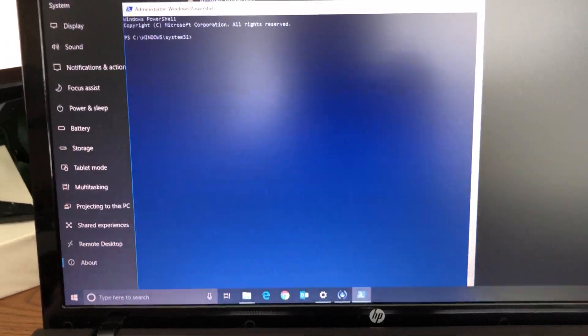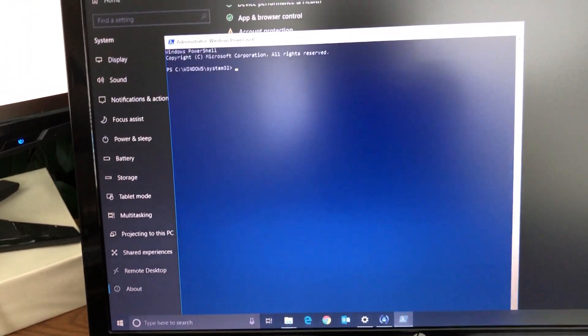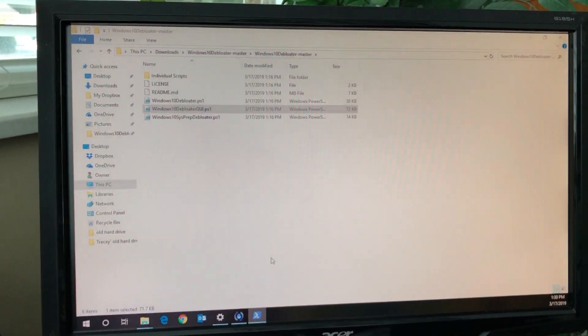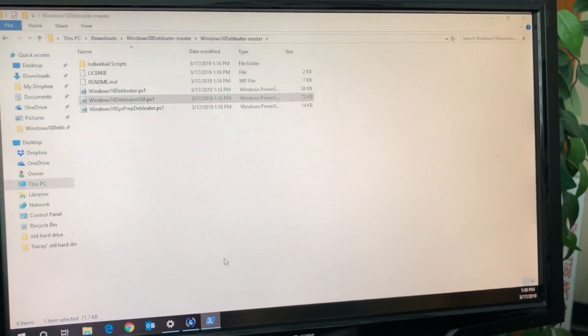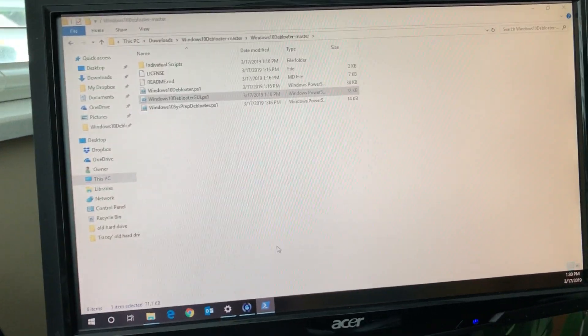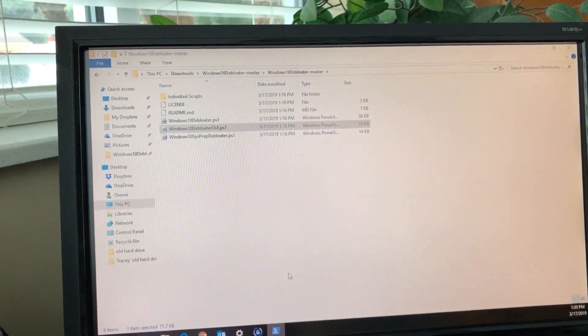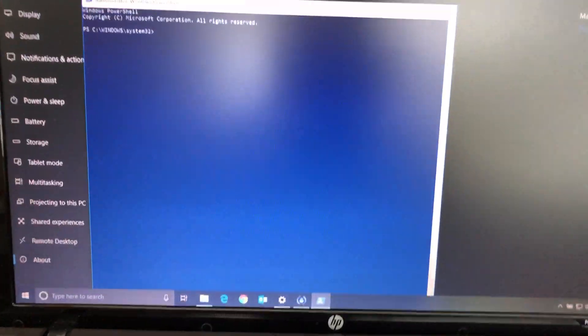Hey guys, welcome to another video. Just wanted to do a quick video on something called Windows 10 Debloater that I found online. It's hosted on GitHub and I'll try to put a link in the description below. I downloaded it here on an older computer.